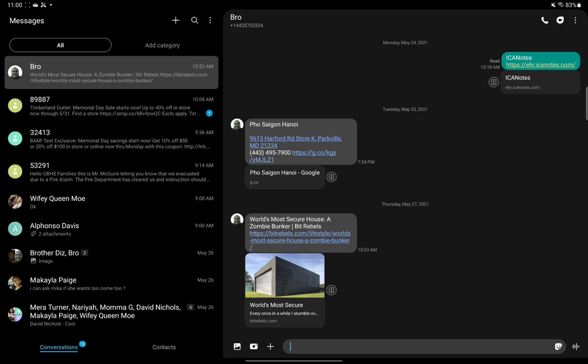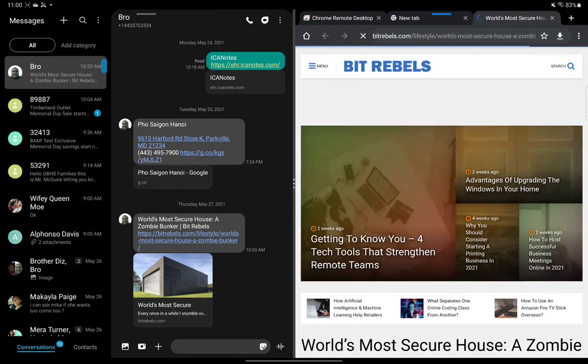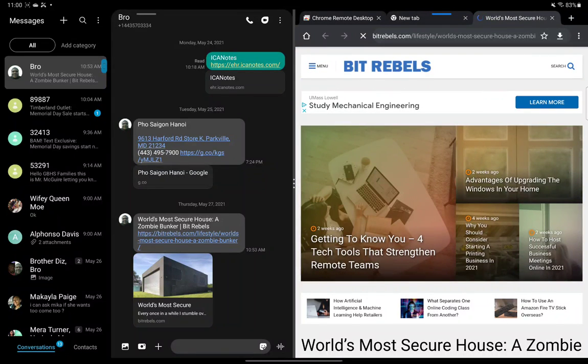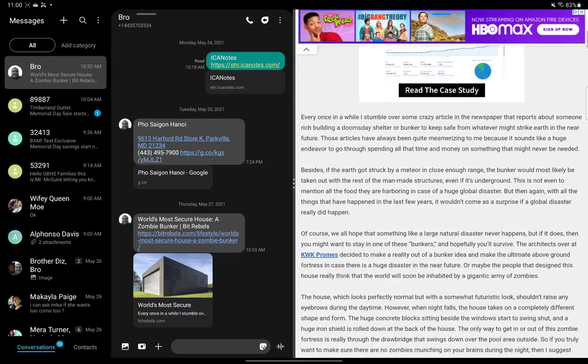I'm going to go ahead and show you. You hit this little icon on the side of the attachment and watch what happens. Bam! Just like that, it automatically jumps into split screen.